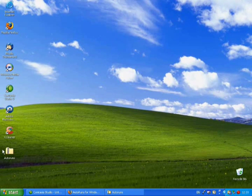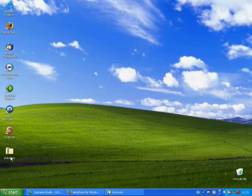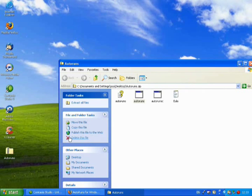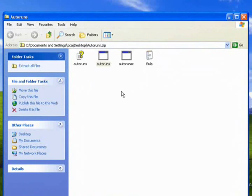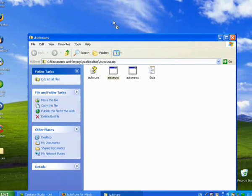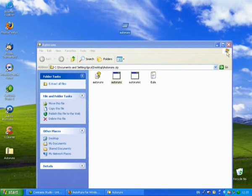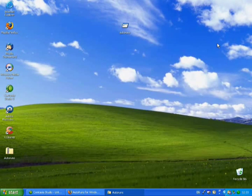When you've downloaded the file, which is a compressed folder, open it up and you'll see there are four files inside. The one we're interested in is Autoruns, and I'm just going to drag that out onto the desktop for convenience.